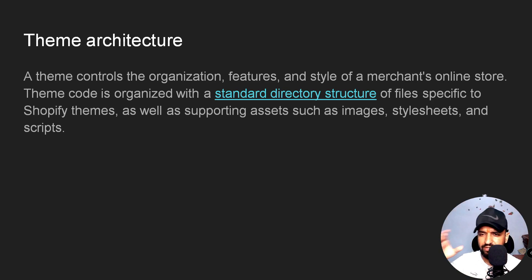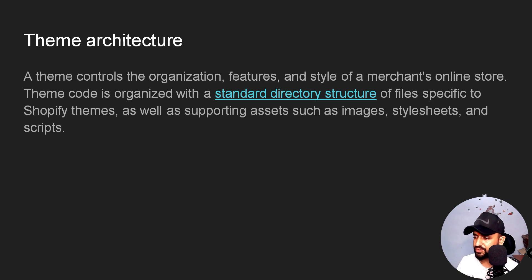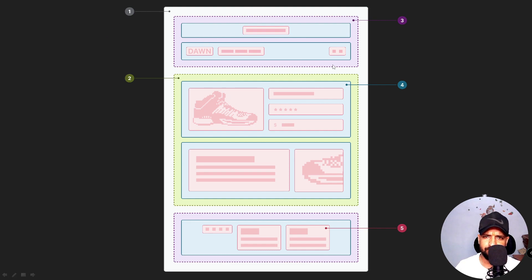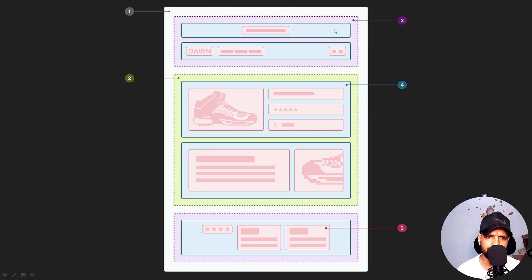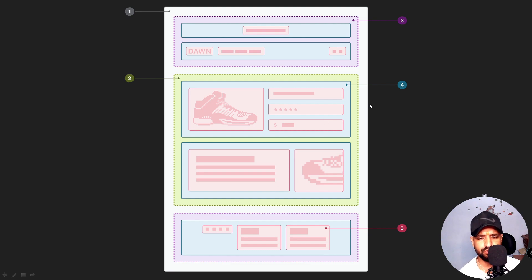Basically what they are saying is that theme architecture consists of a list of files and a directory structure which is followed by Shopify. For example, we have this web page with an outer structure, an inner structure, and other components like section groups and blocks.